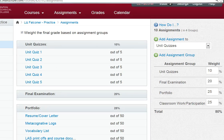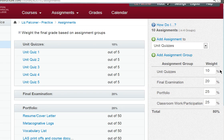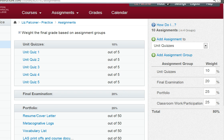Over on the right hand side, I've got my unit quizzes, my final exam, my portfolio. I've got 80% of my assignments typed in. I forgot my labs, so I want to add my labs here.